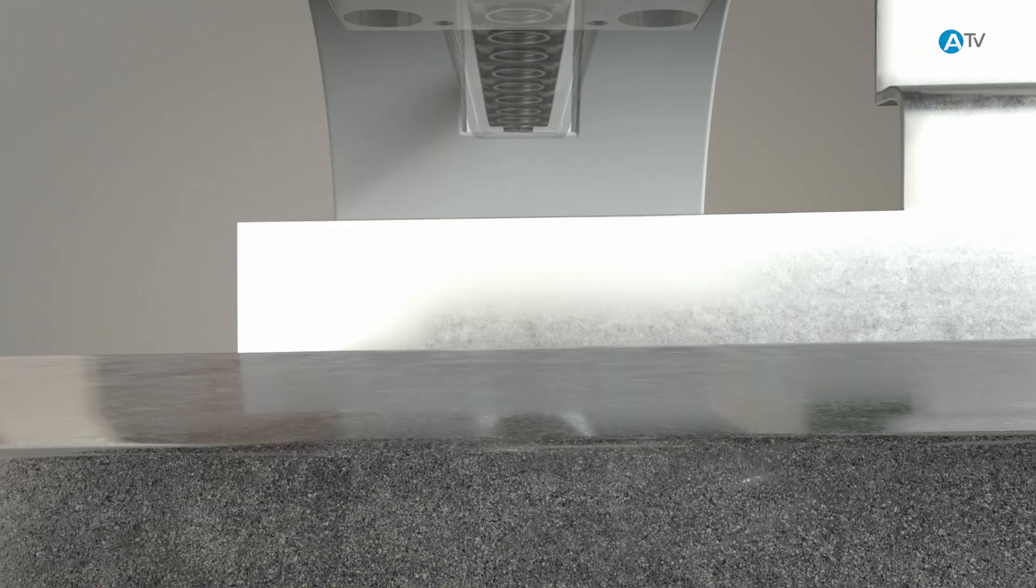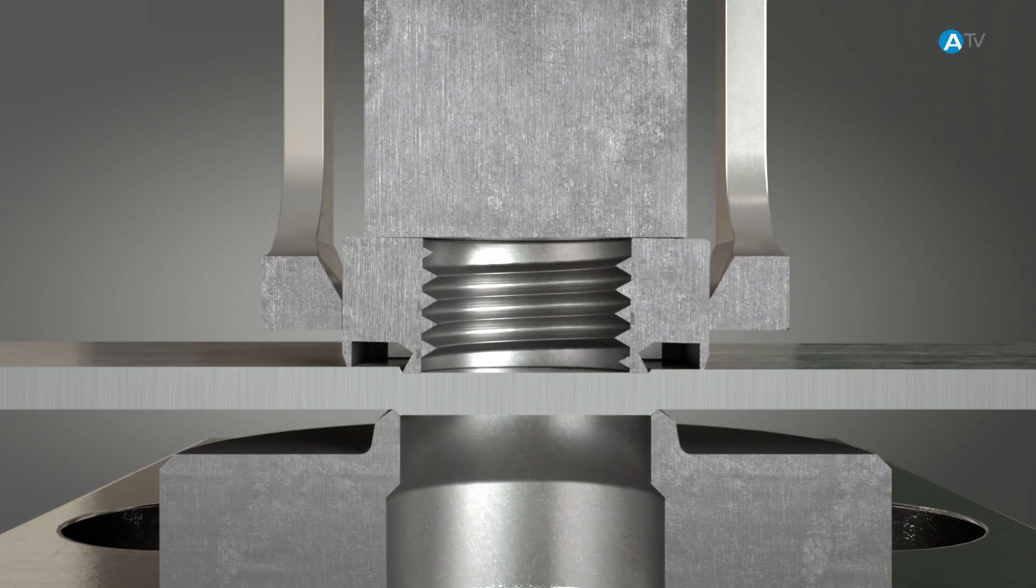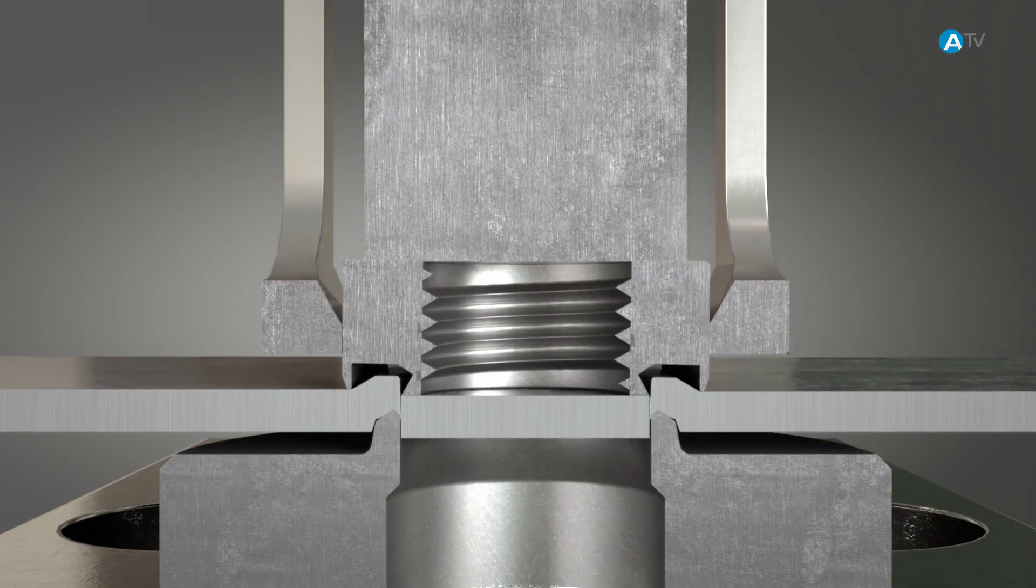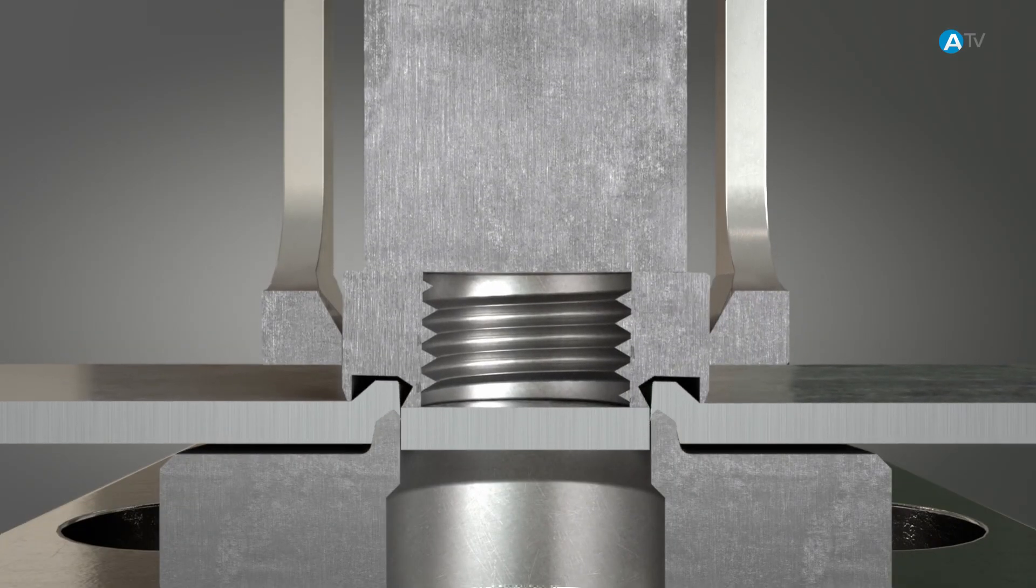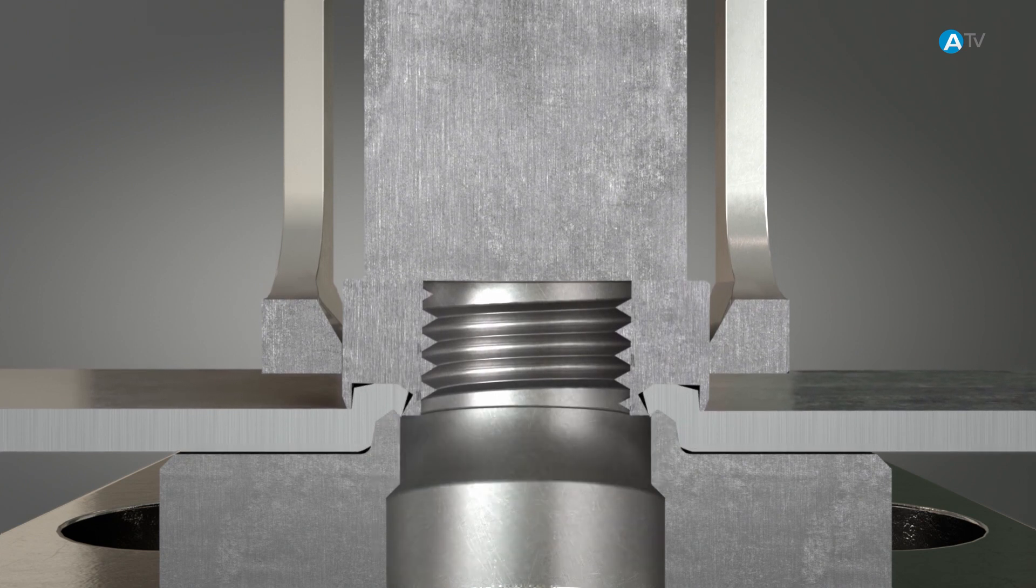The geometry of the lower forming die ensures that the material is pressed into the undercut of the nut and thus ensures it is held in the component.